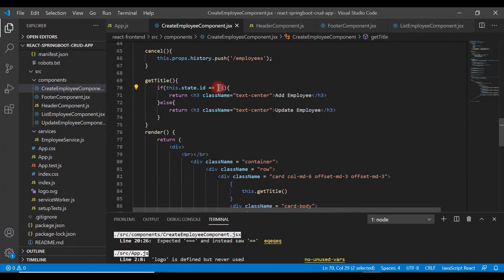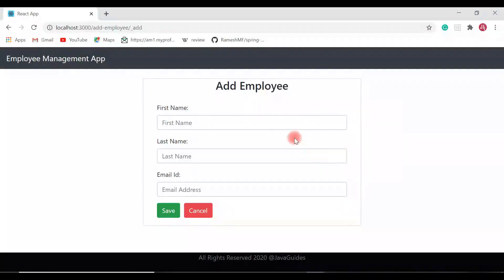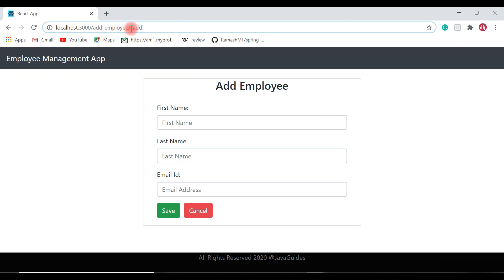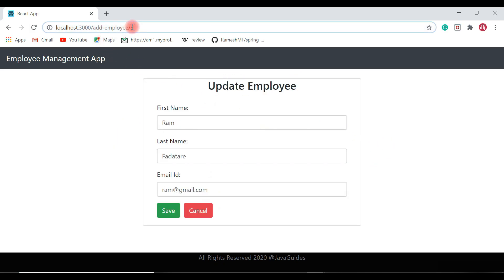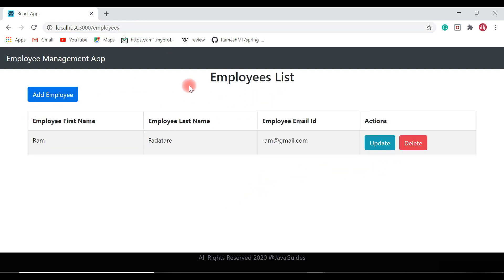Save the files and go back to the browser. Refresh the URL and click add employee - the route now shows underscore add. The add employee page populates correctly. For update, the route shows the employee id as a positive number. That's all about how to reuse the existing component to perform add and update operations. Thanks for watching - I'll see you in the next video.